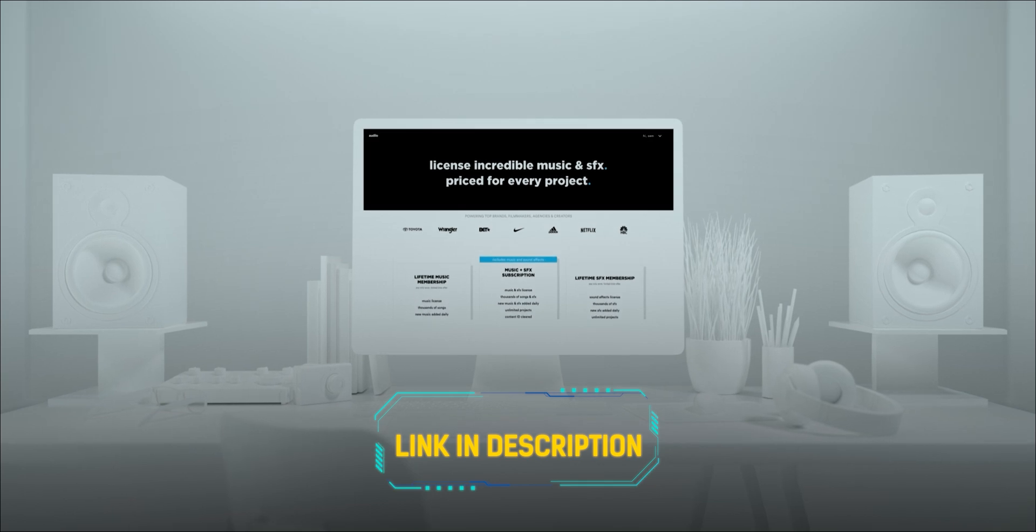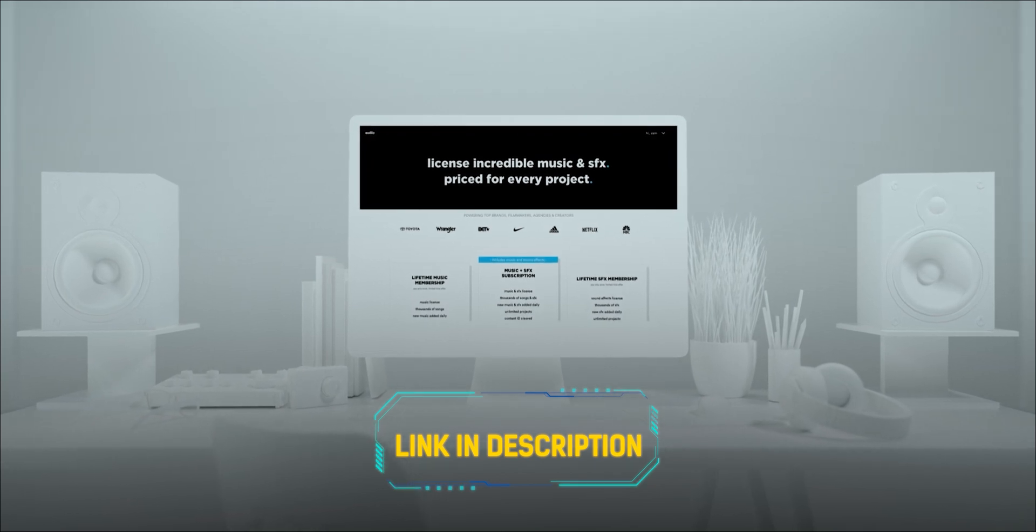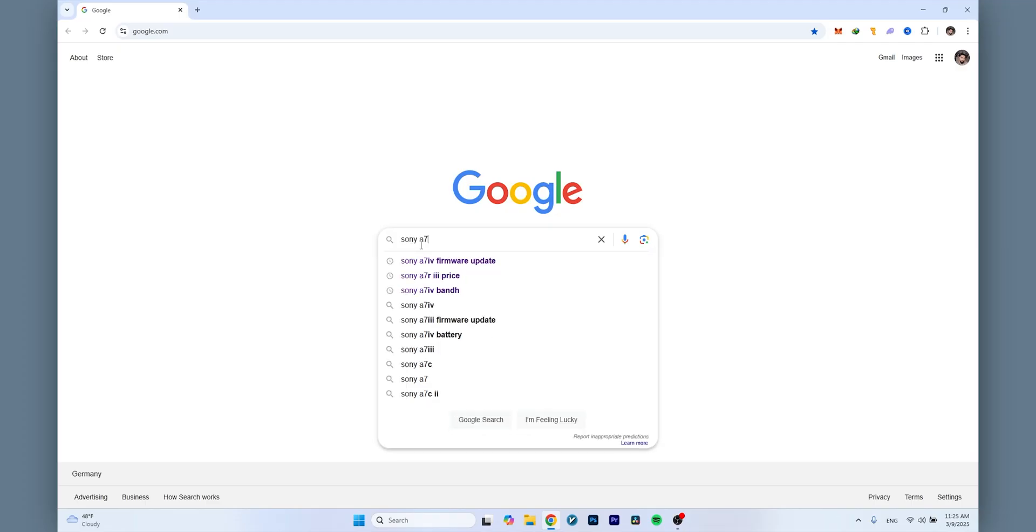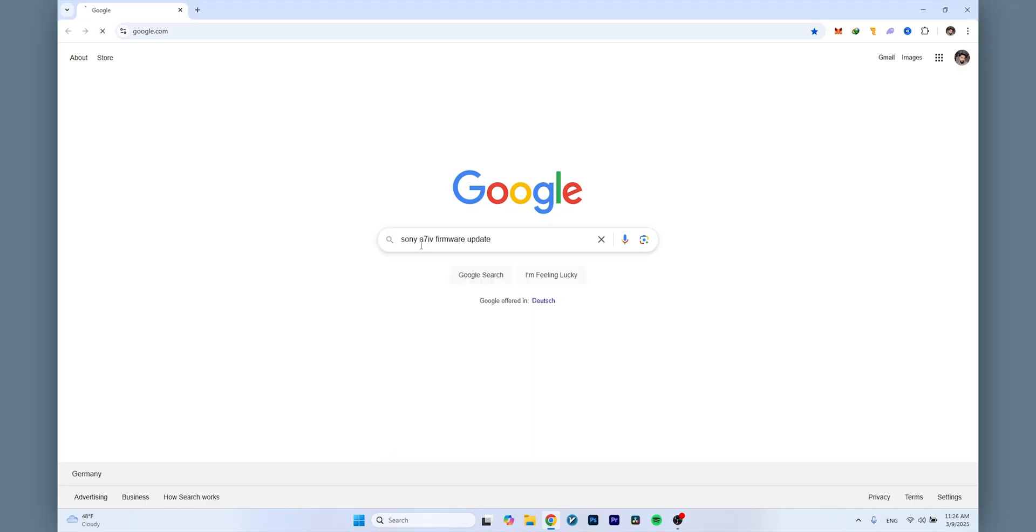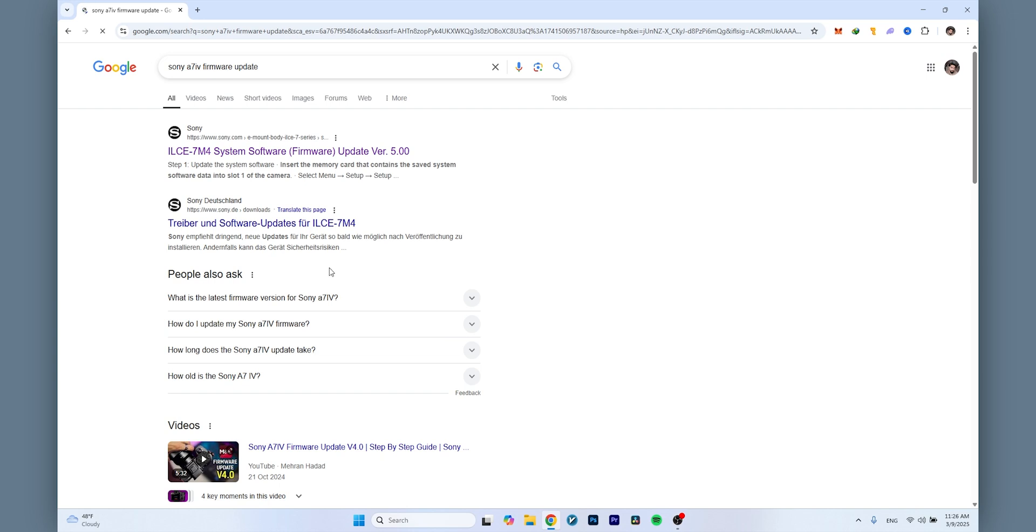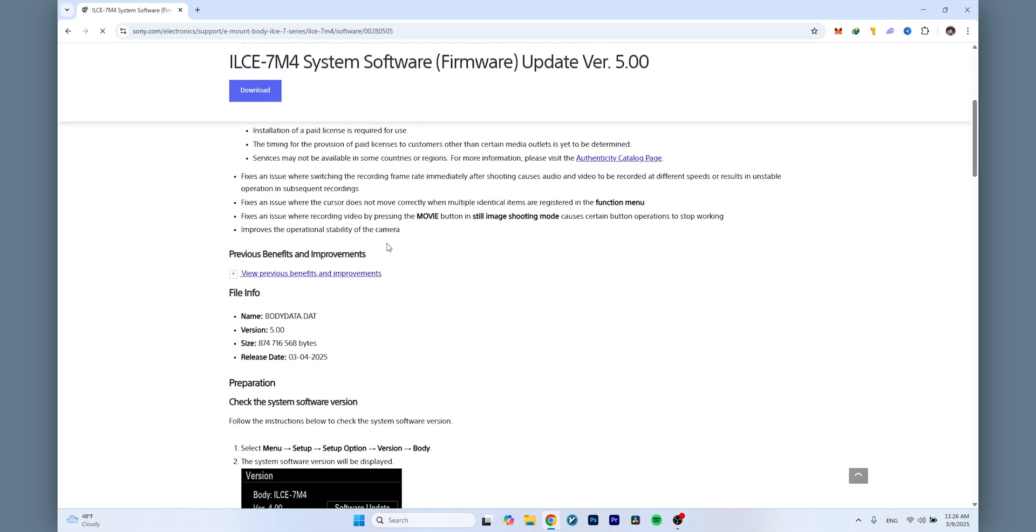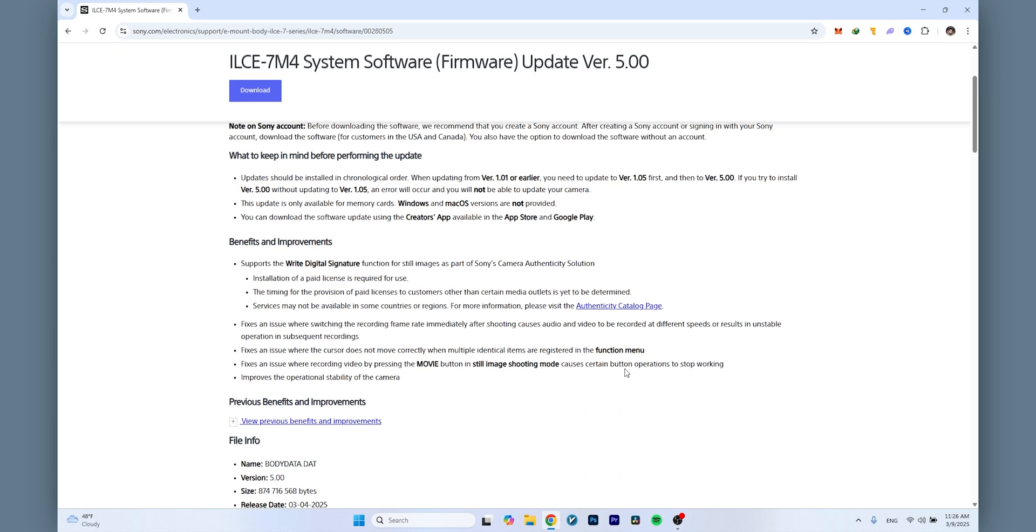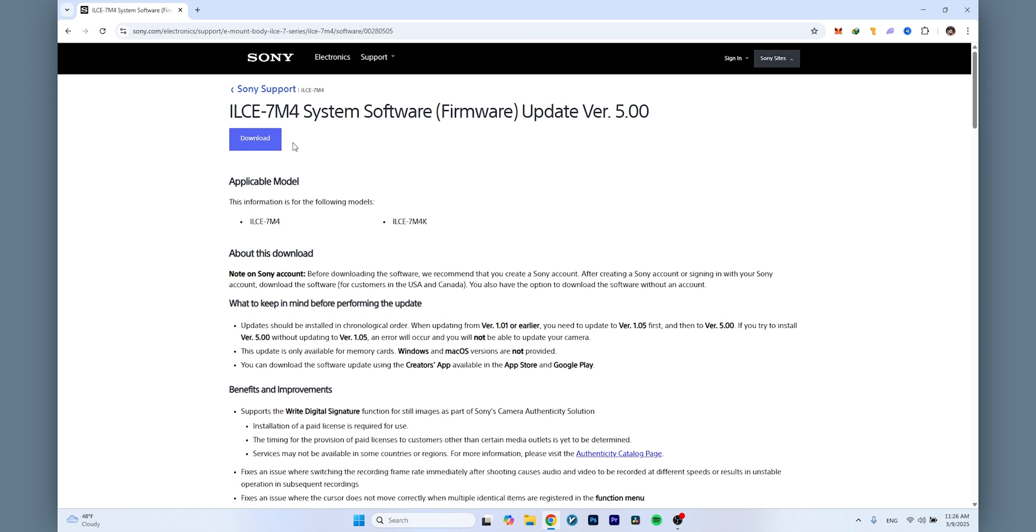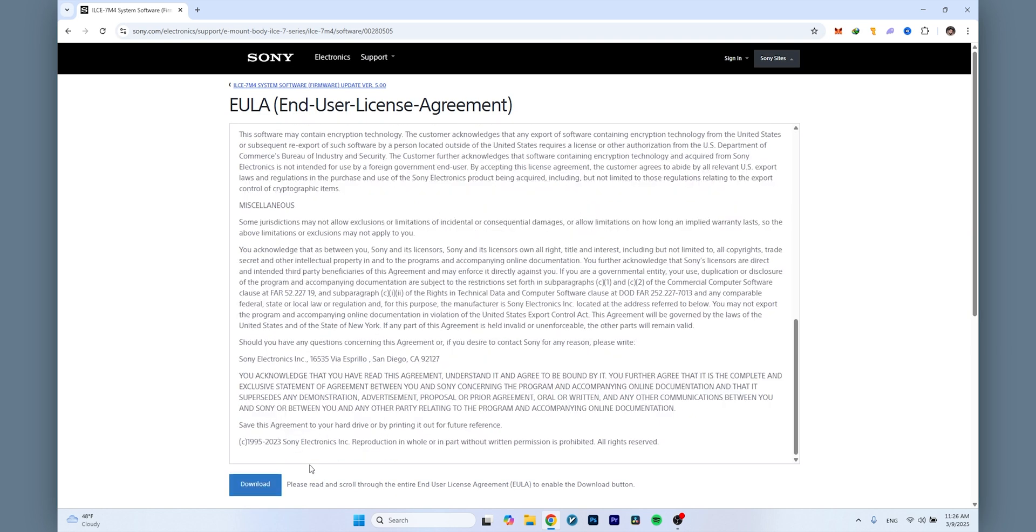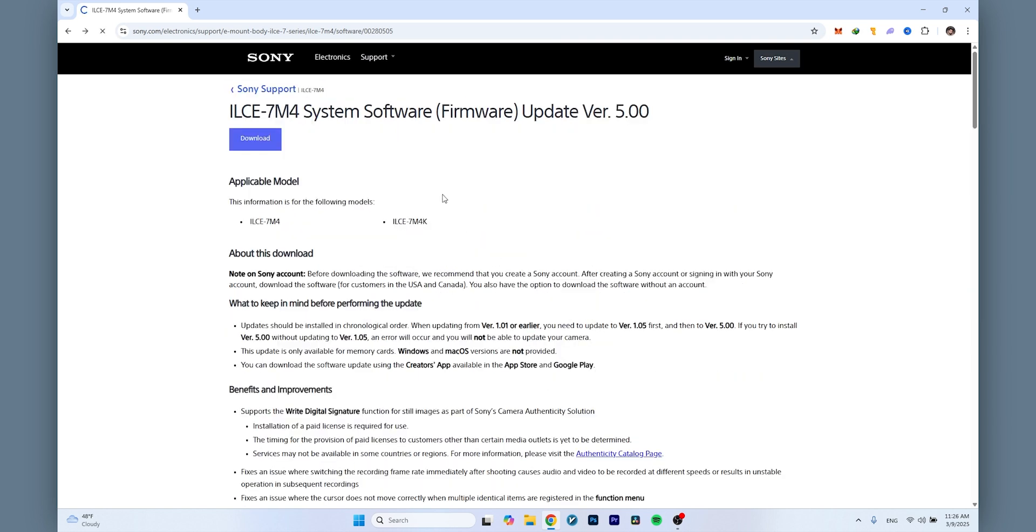To download the firmware for the Sony A7IV, you can easily search on Google and proceed to the first link, which is Sony's official website. Here you'll see firmware version 5. Press the download key and accept the agreement. You'll be redirected to a new page where you can download the firmware without even having an account.